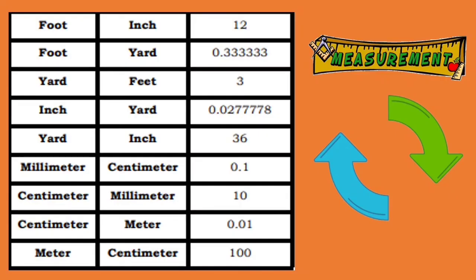Continued conversions: inches to yard: multiply by 0.0277778. Yard to inch: multiply by 36. Millimeter to centimeter: multiply by 0.1. Centimeter to millimeter: multiply by 10. Centimeter to meter: multiply by 0.01. And lastly, meter to centimeter: multiply the given by 100.